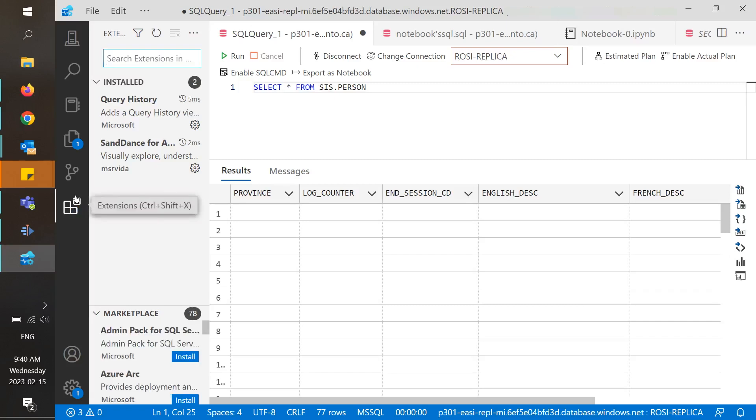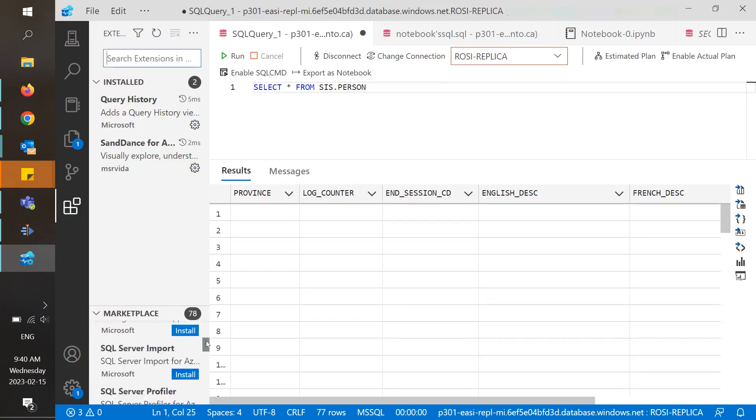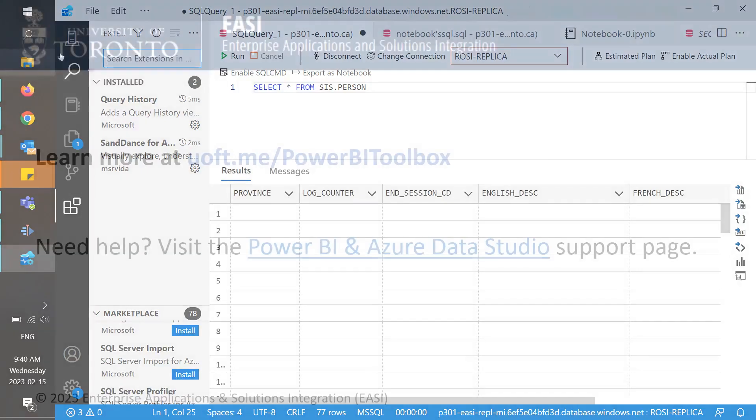Finally, we have extensions, which consists of a marketplace of additional features that you can add to improve your Data Studio experience. And that's it, you can now navigate around Azure Data Studio.